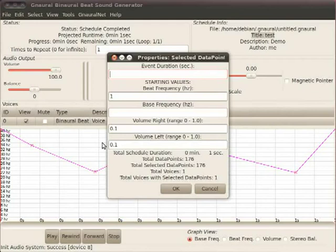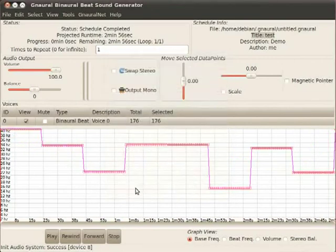Now, I'm going to do Control A one more time to see how now 176 are selected. Right clicking anywhere in this window brings up the dialog box. If I set the event duration to one second, all of a sudden, there they all are.